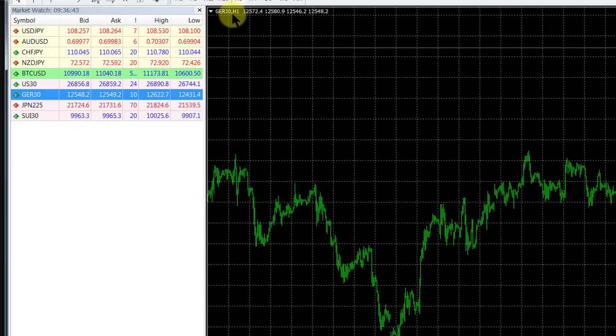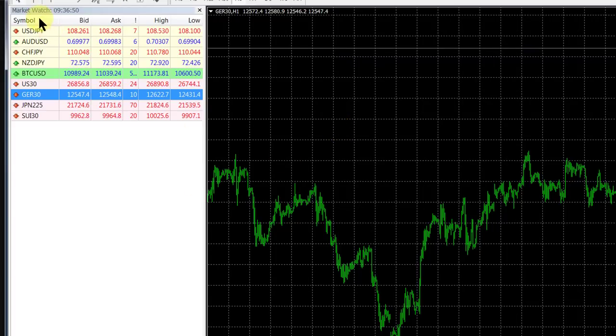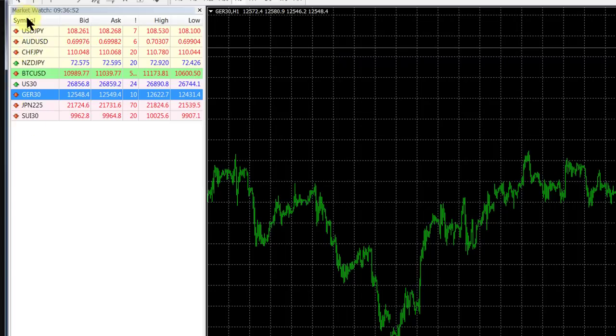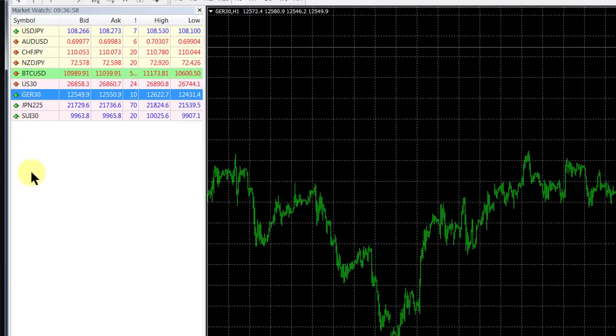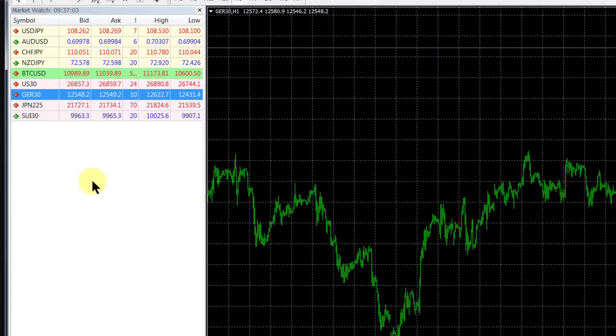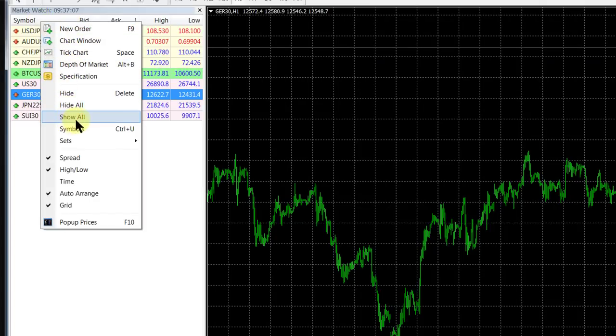I hope that helps you understand how you can use the market watch to structure all the currencies, indices, and instruments you want to see. Rather add the ones you want to see and don't see them all.